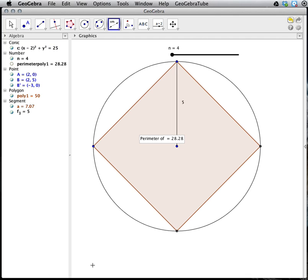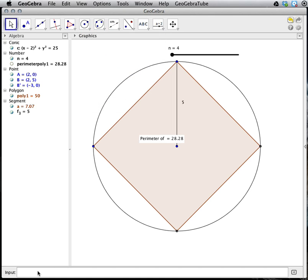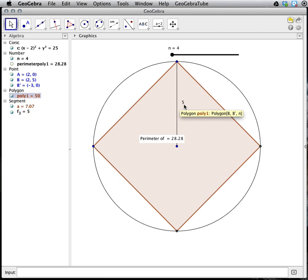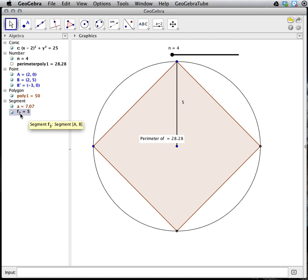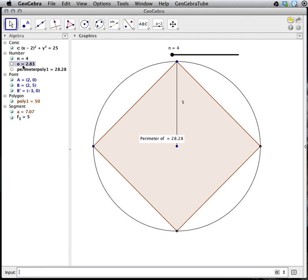I need to type in an expression. My input bar is missing at the bottom, so I'm going to go up to View and put my input bar back. I want to type in the perimeter of the polygon divided by two times the radius. The perimeter variable is named perimeter poly one. So I will type that and divide it by two times — the variable with the radius value is F3. Any time there is a subscript, we use an underscore when typing into the input bar. So I type perimeter poly one divided by parentheses two times F underscore three. When I hit enter, a new variable shows up in the algebra pane — it is a lowercase o — with an approximate value of 2.83.